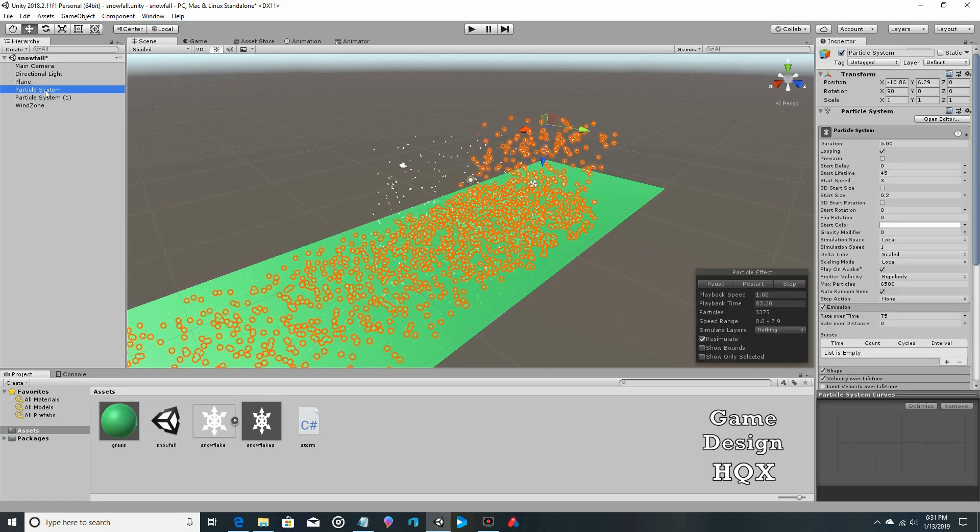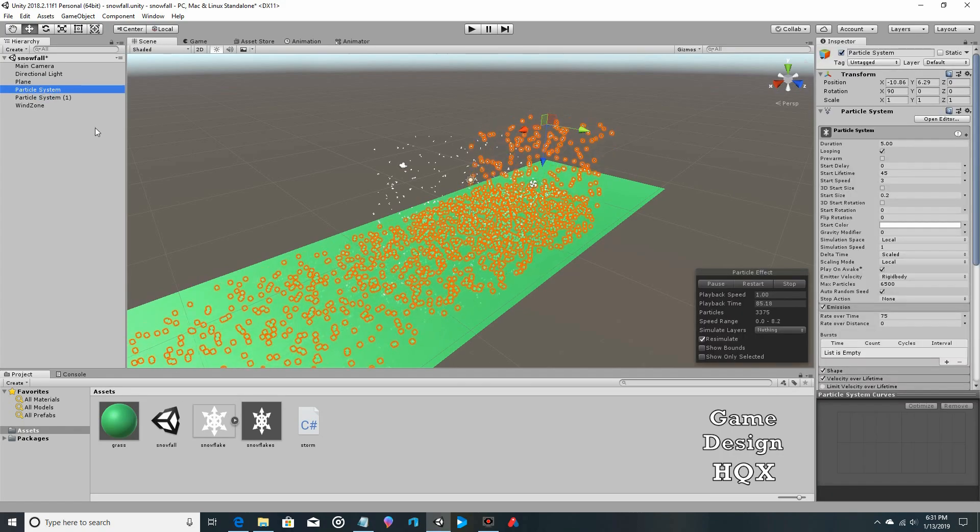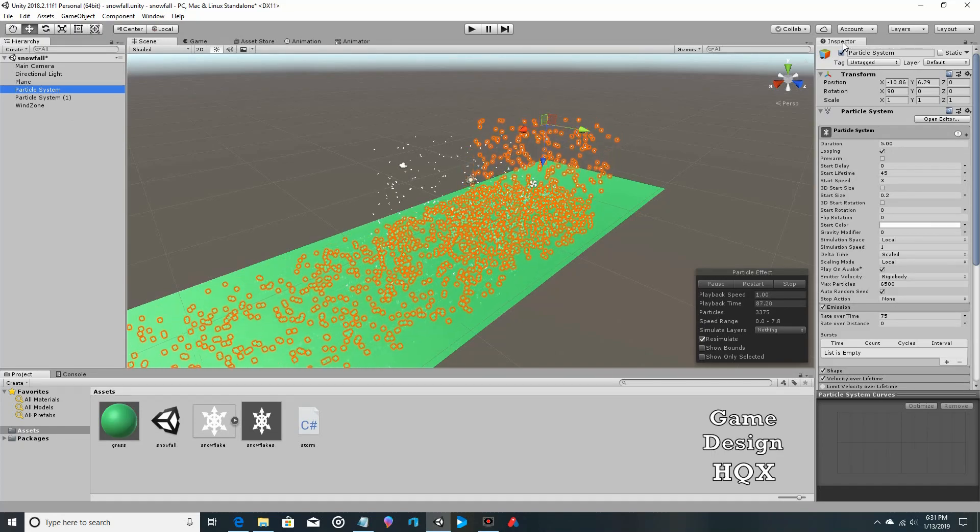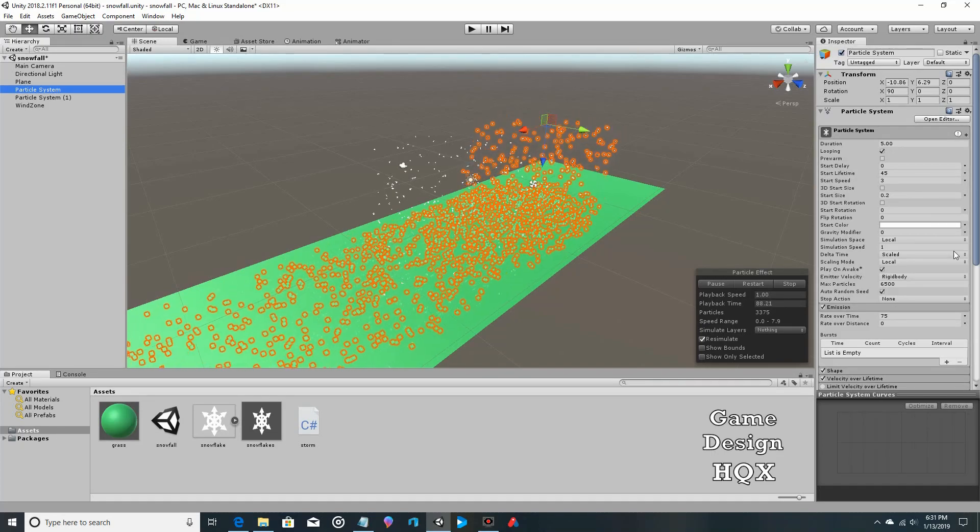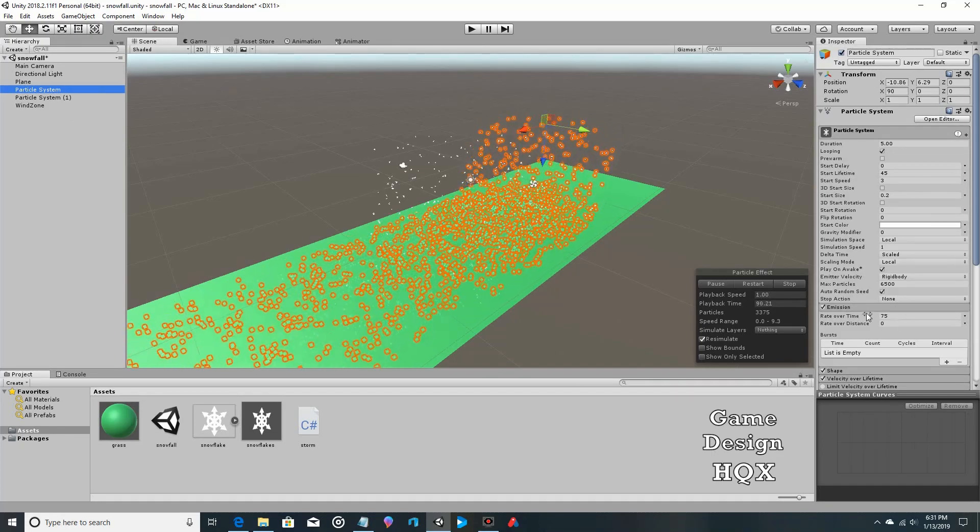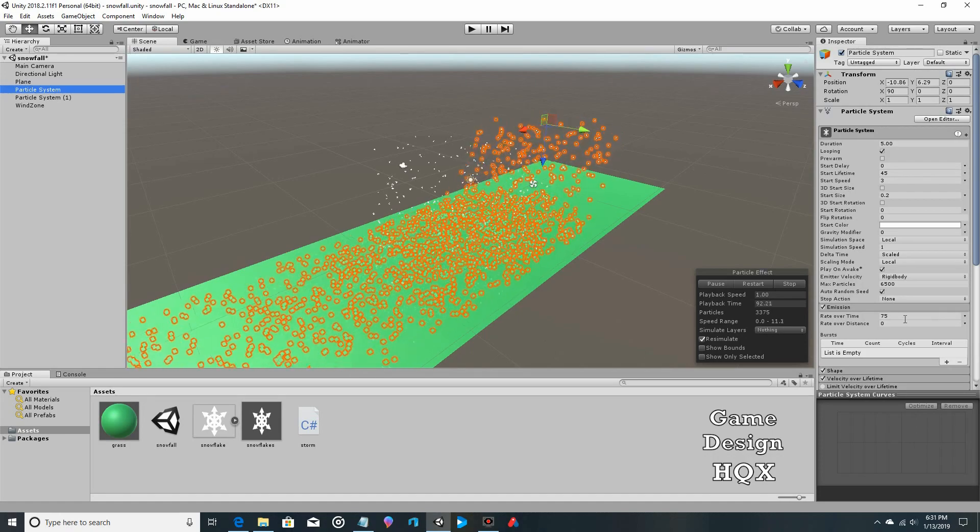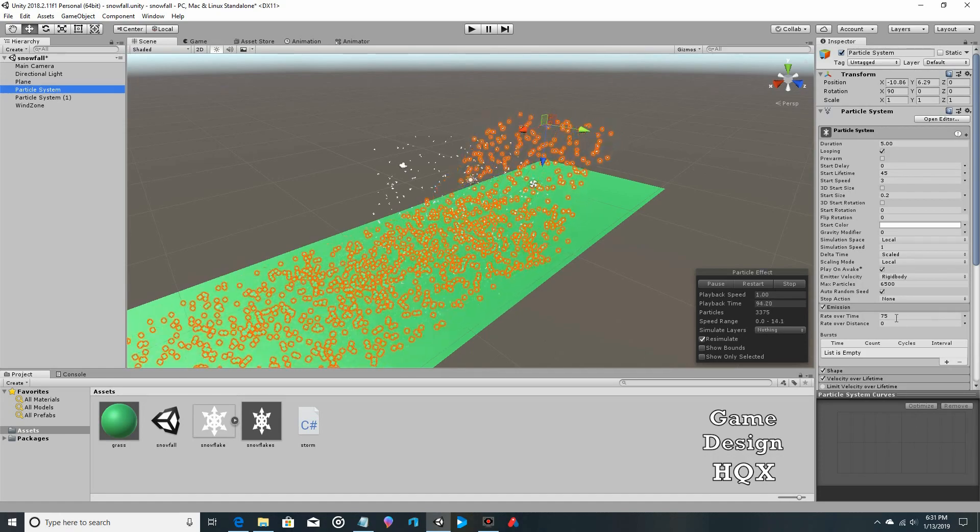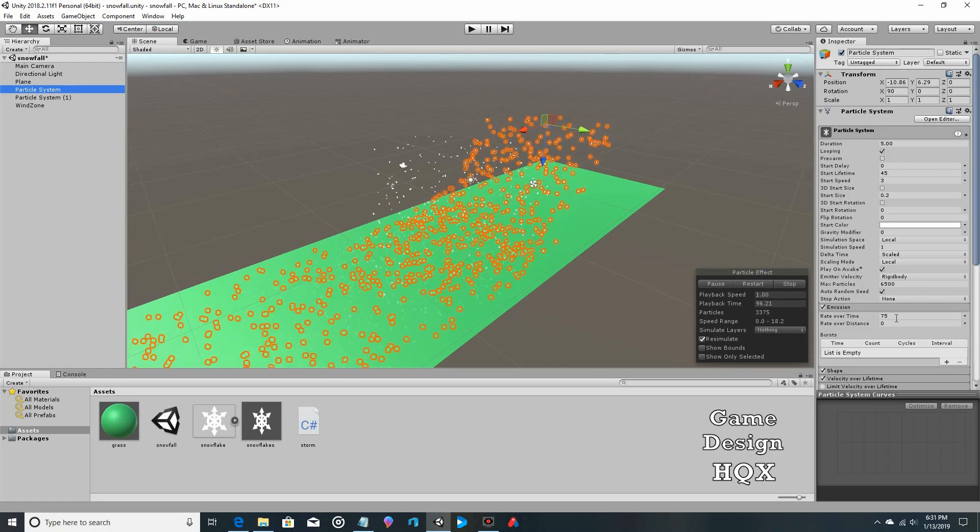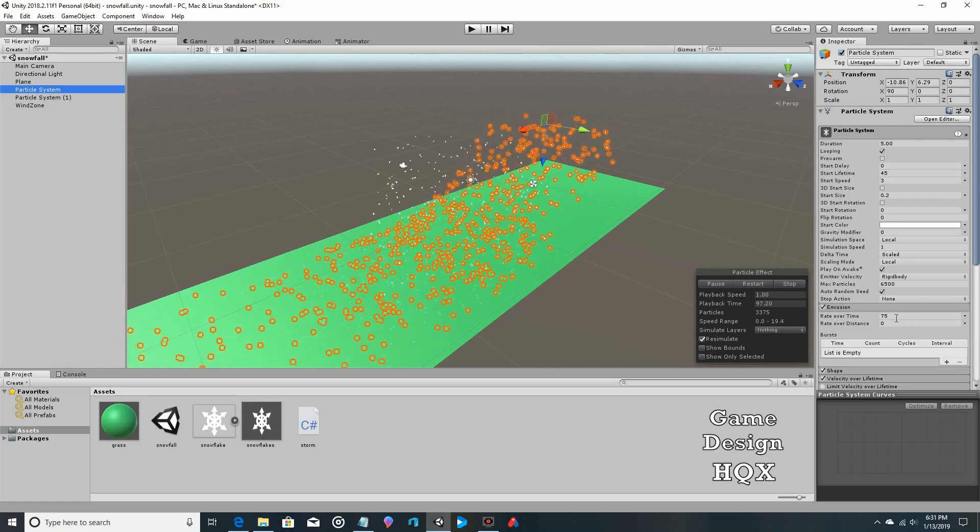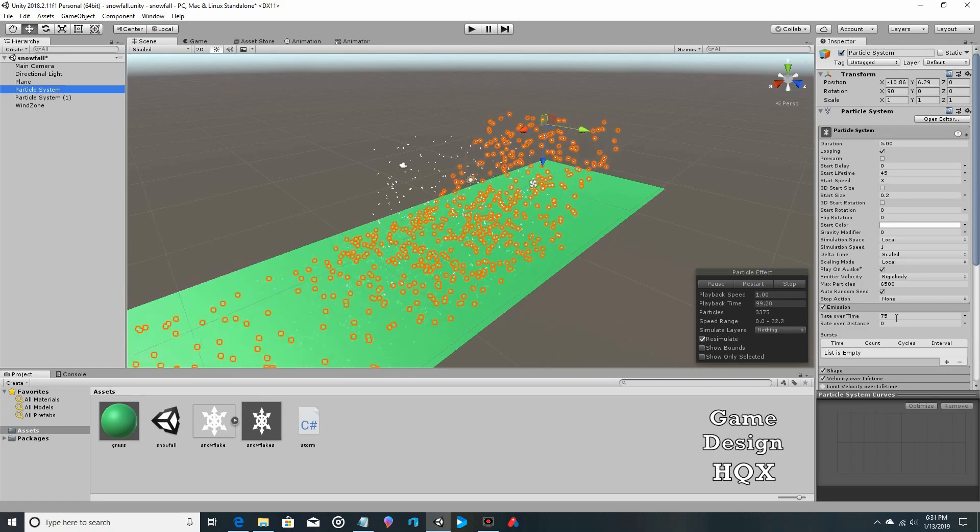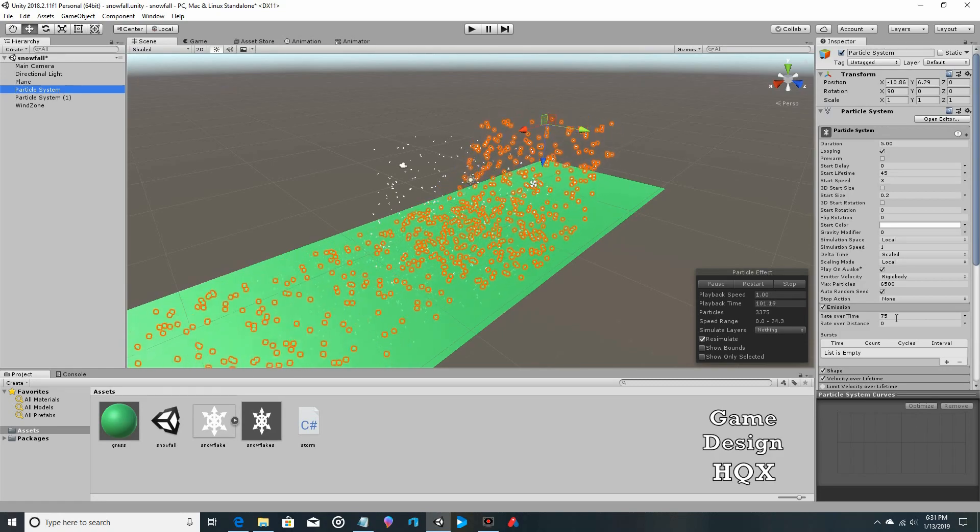So if you click on one of the particle systems, you come over here to the inspector. I'm just going to point out what we're going to be changing. So we have emission, we have it set to 75. This is the number we're going to be changing. We're going to start with a much smaller number and gradually work up to 75, and you'll see how the storm will become more and more intense.